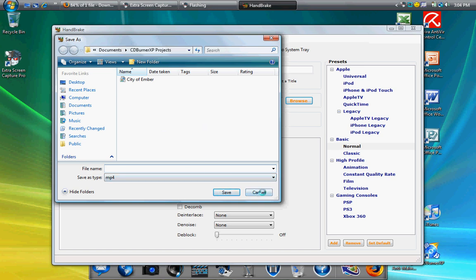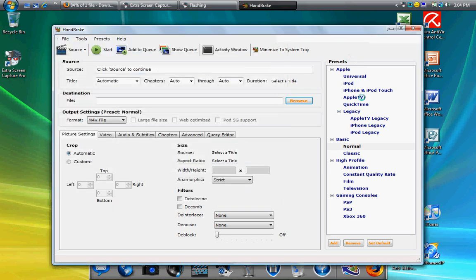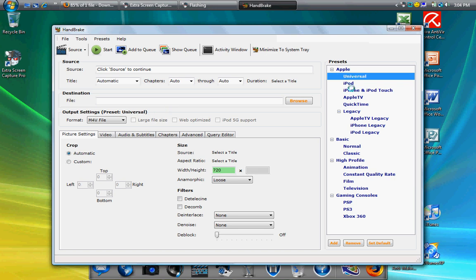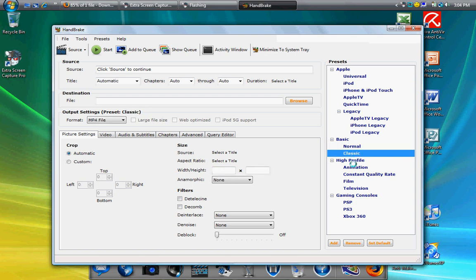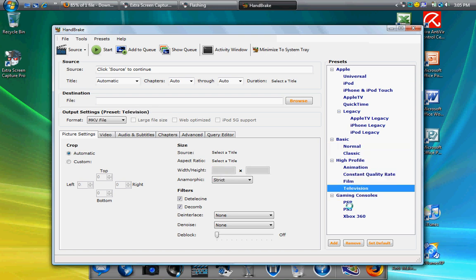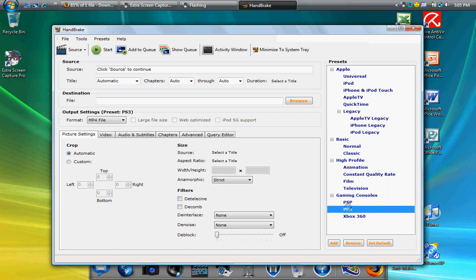Over here is your presets of what you want. So let's say I wanted my iPod or my iPod Touch, I can set it as that or iPhone, or you can do Universal which is any of them. And then you have Legacy, Basic which would be just a video, High Profile which would be like HD, Film, Television, Constant Quality Rate, and Gaming Consoles like PSP, PS3, or Xbox 360.